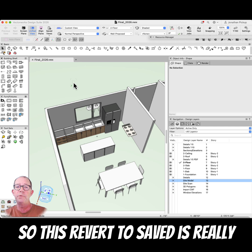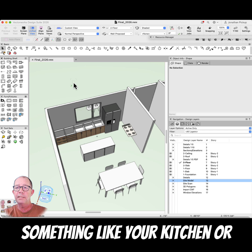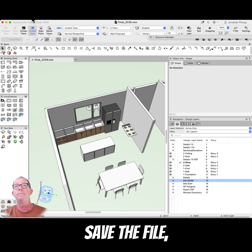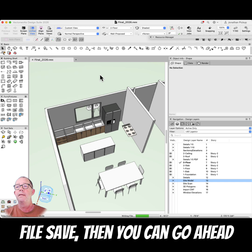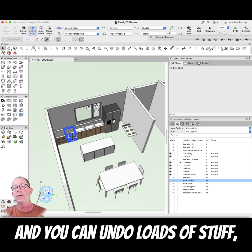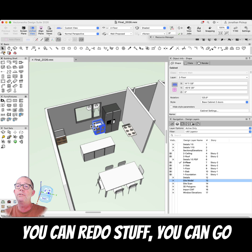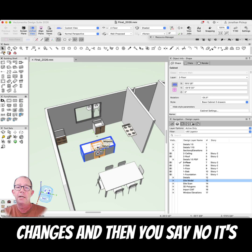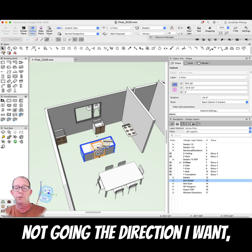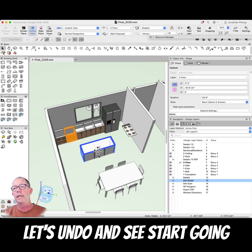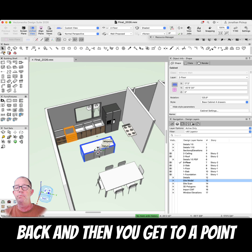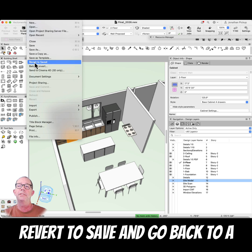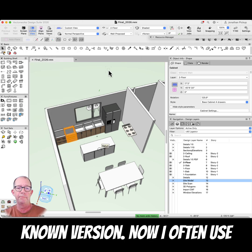Revert to Saved is really powerful. If you're redesigning something like your kitchen or part of your house, save the file first. Then you can undo loads of stuff, redo stuff, make complete changes — and if it's not going in the direction you want, you start going back. When you run out of undo history, you can go Revert to Saved and return to a known version.